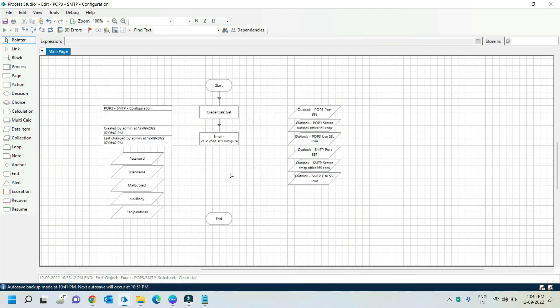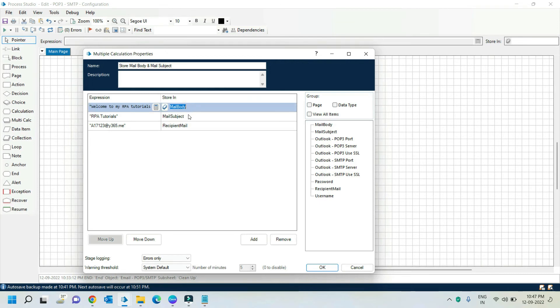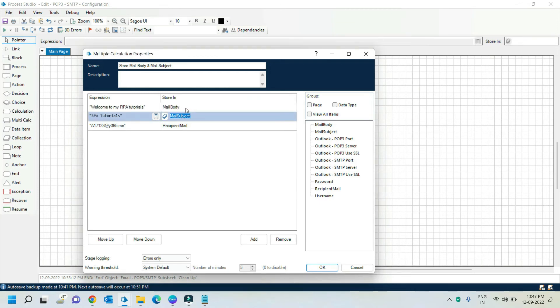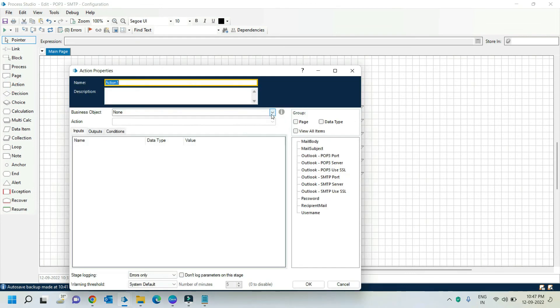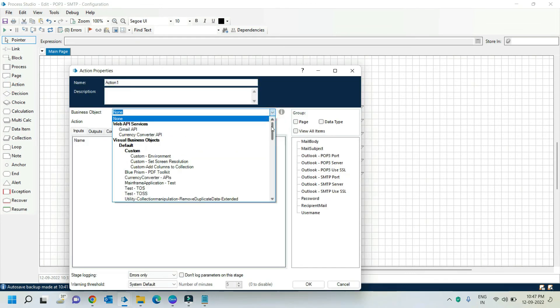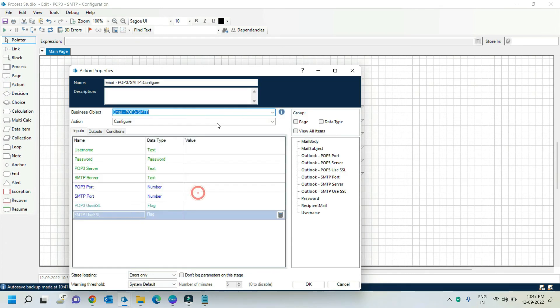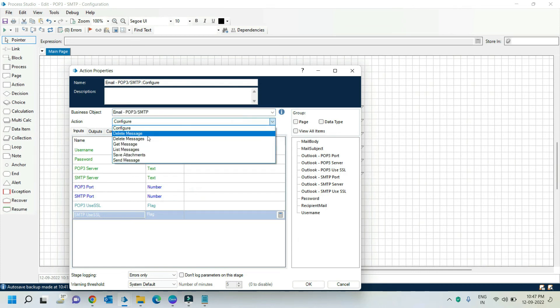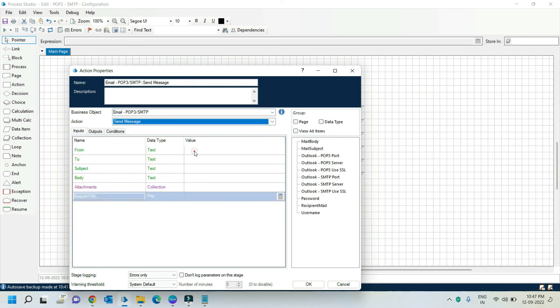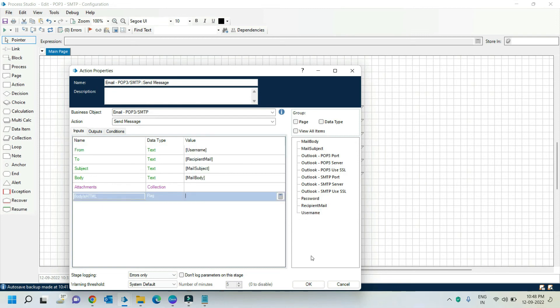Now take one calculation stage. Here I am storing the details like mail body, mail subject, and recipient mail ID. Now take one action stage. Here select the POP3 SMTP email, and in action dropdown select send message. Here provide the input from address to address, mail subject and mail body, and click on OK.